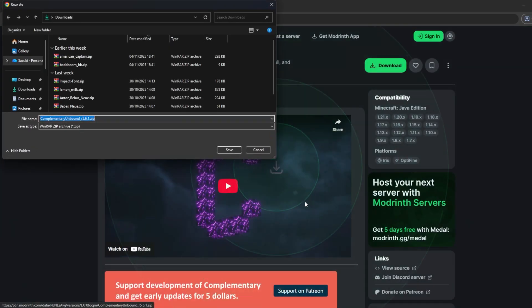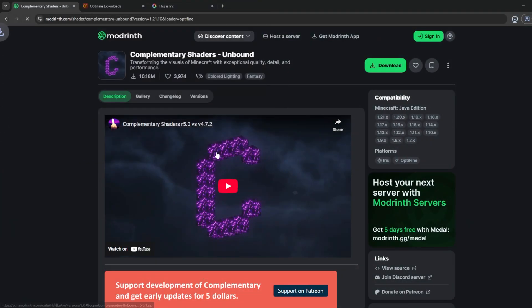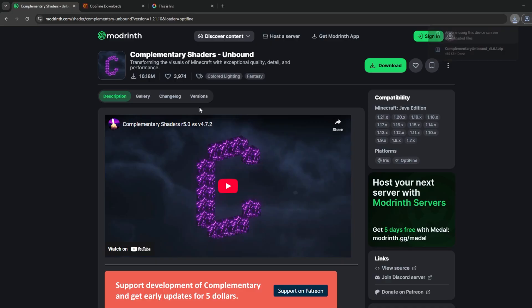Go ahead and click download, then choose OptiFine since I'm using OptiFine, click download, and save it to the desktop. That's how to download shaders for Minecraft 1.21.10 in 2025. Next, I'm going to show you how to install and add the shaders.